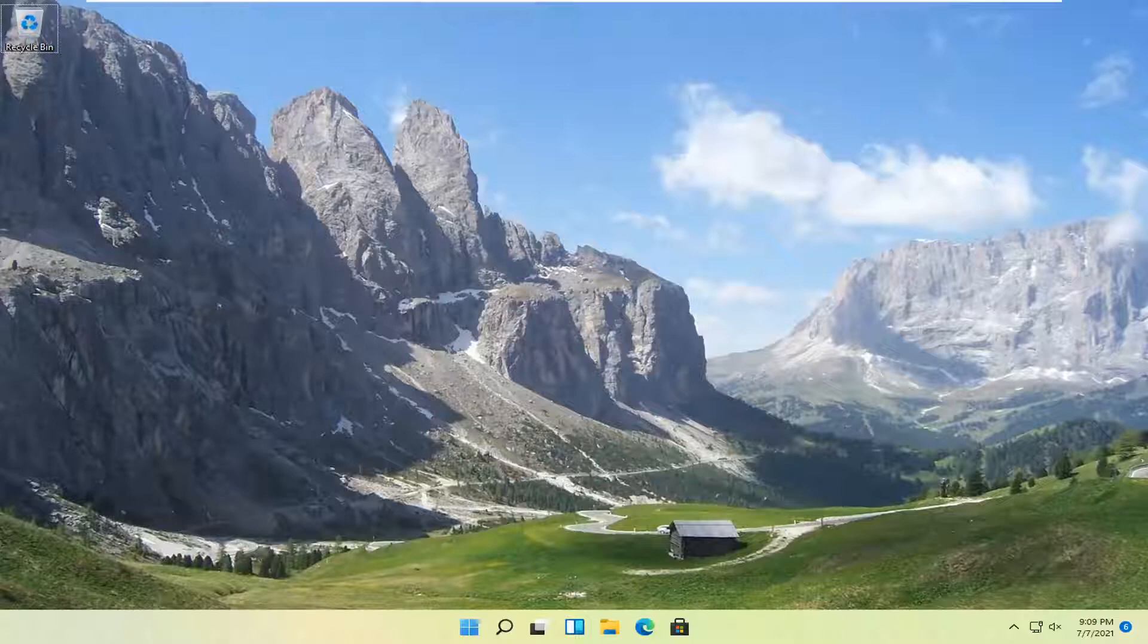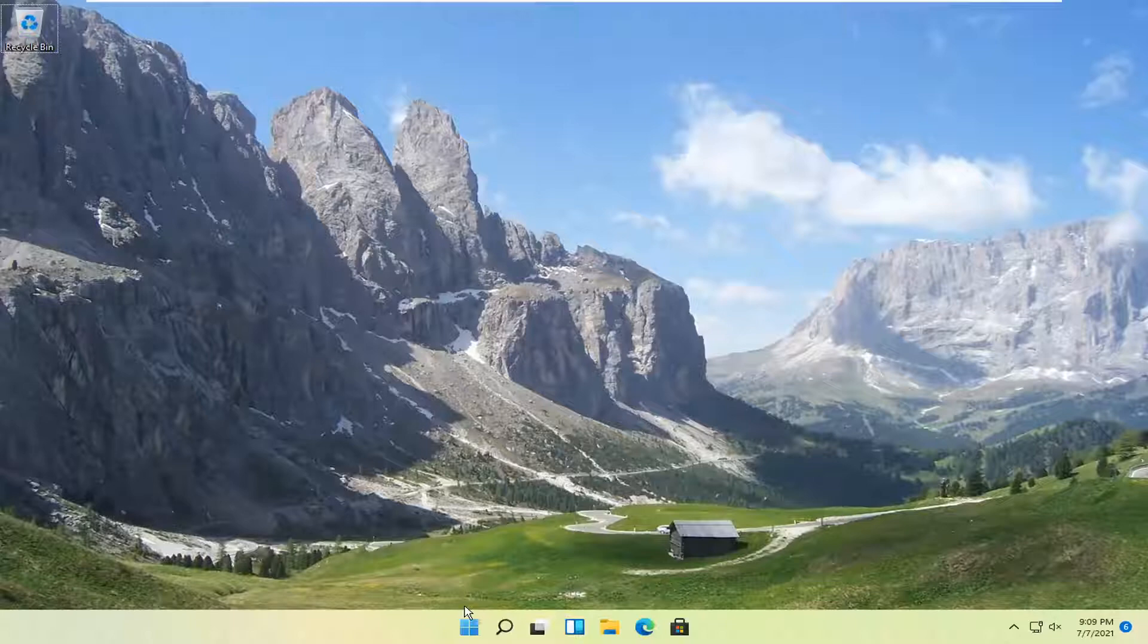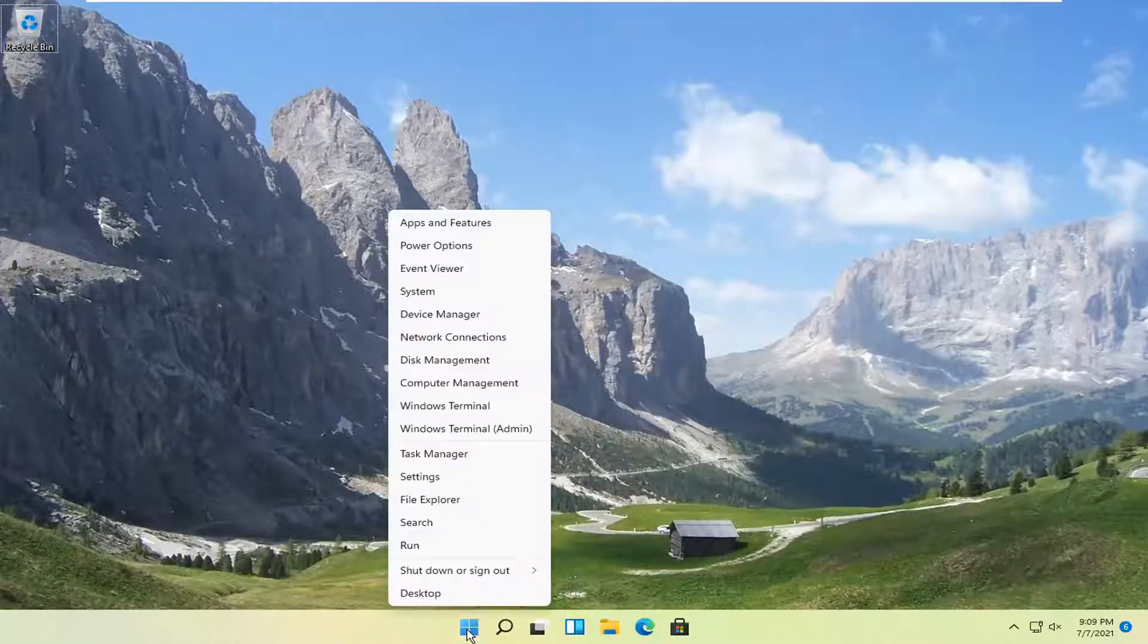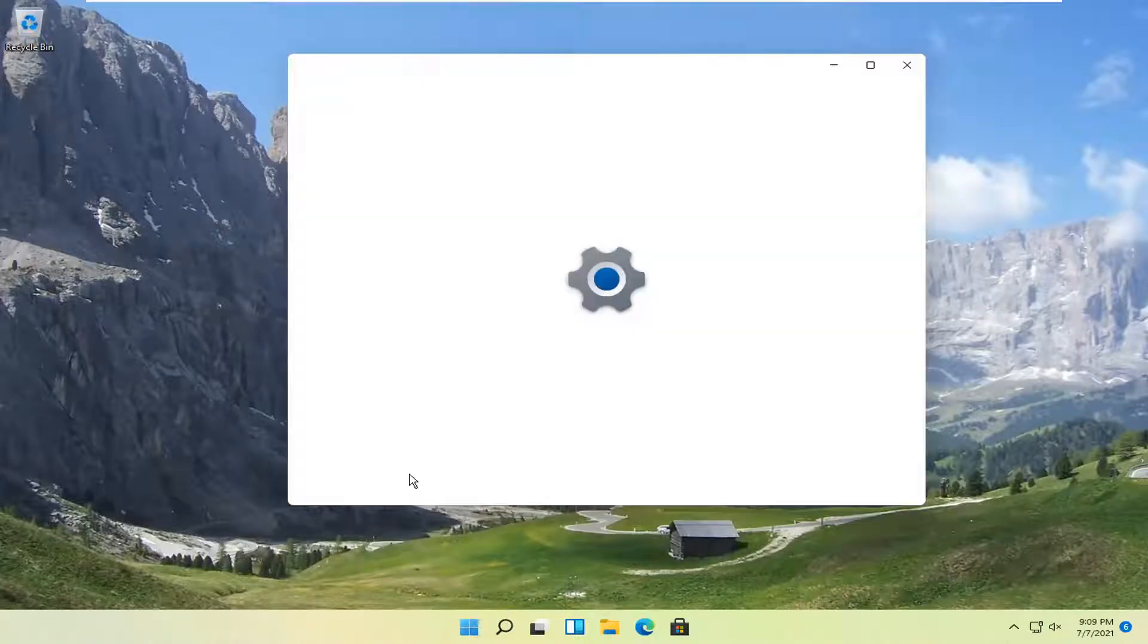So this should hopefully be a pretty straightforward process guys. And without further ado, let's go ahead and jump right into it. So all you have to do is right click on the Windows Start button and select Settings.